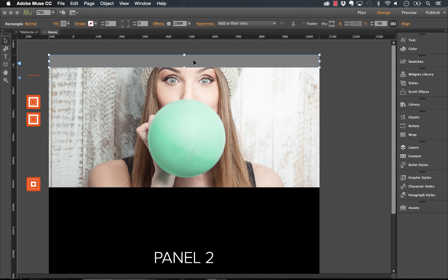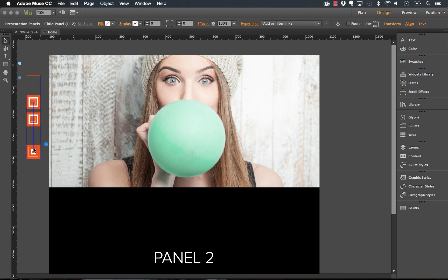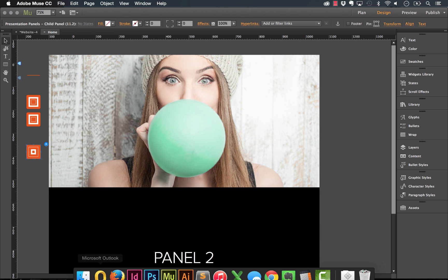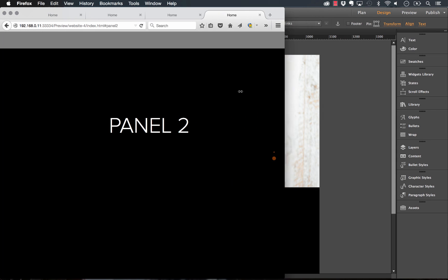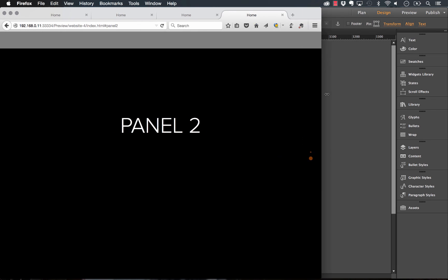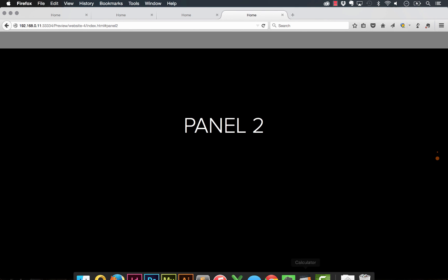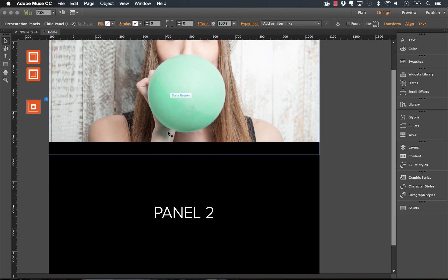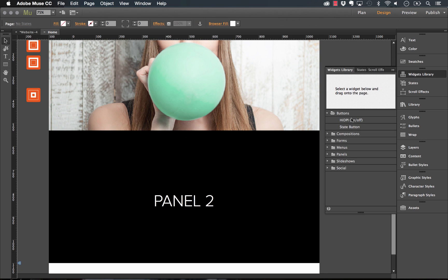I'll delete the header now and touch on child panels. When I preview without a child panel, panel two's text is not centered vertically — it's not right in the middle — and when I shrink the browser it ends up off to the side. That's where child panels come into play.